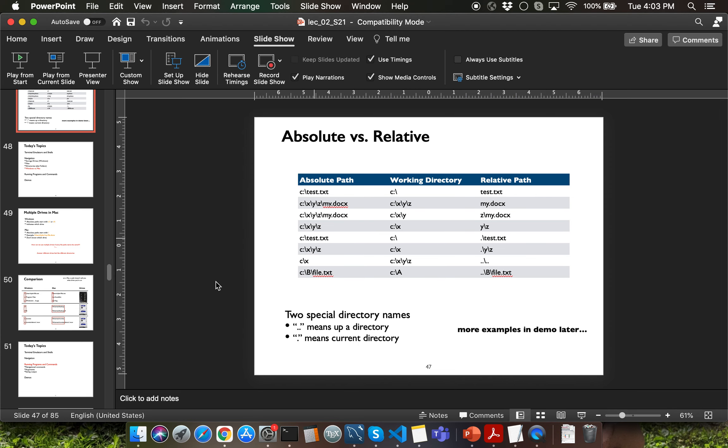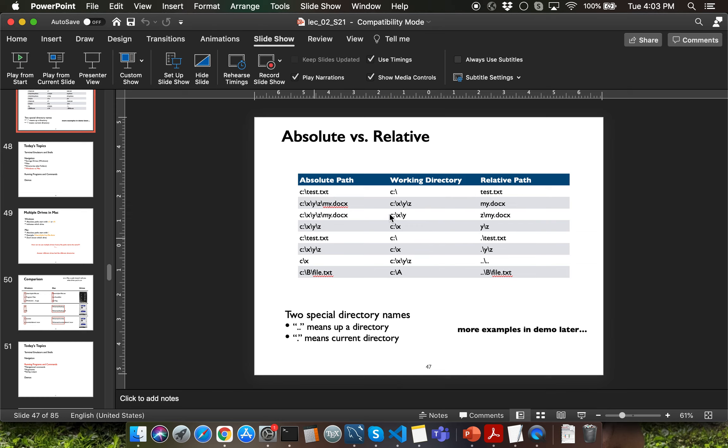Hello everyone. I missed mentioning something about relative paths as part of the previous video. For one specific file or directory, there could be multiple possible relative paths. Why is that the case? That is because relative path to a file or directory totally depends on your current working directory.